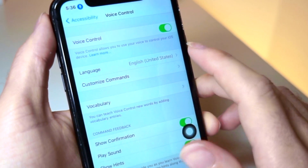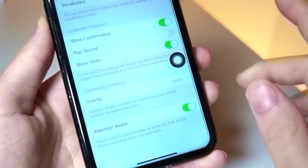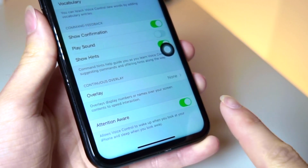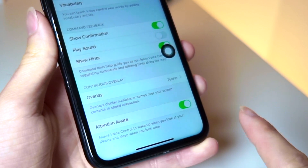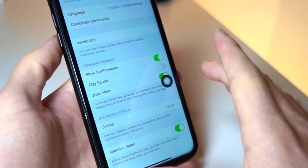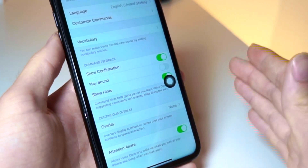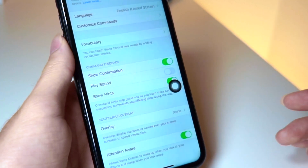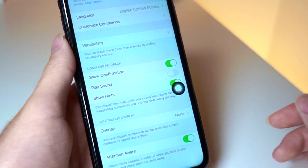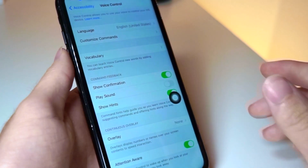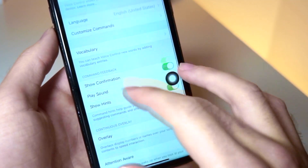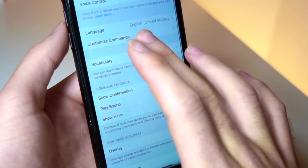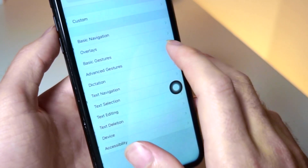You want to make sure Voice Control is turned on. Once you've done that, scroll down and tap on Attention Aware. Once that is turned on, it will be able to read your face to make sure you're looking at the iPhone when speaking to it. This is very important that you have this turned on.